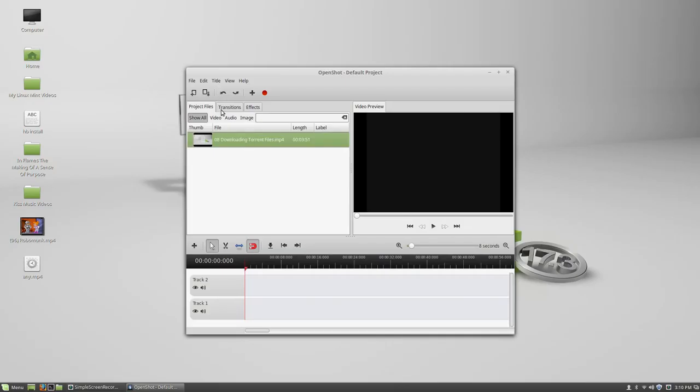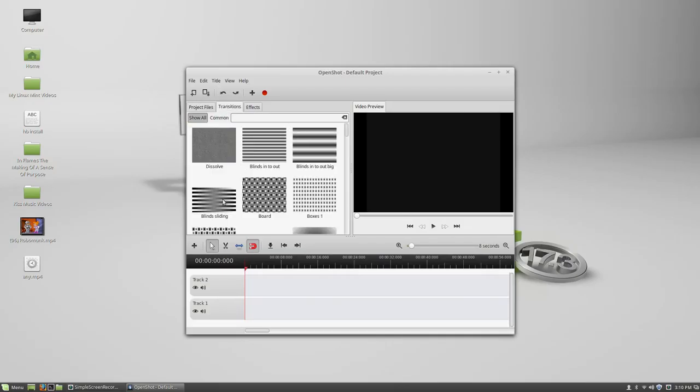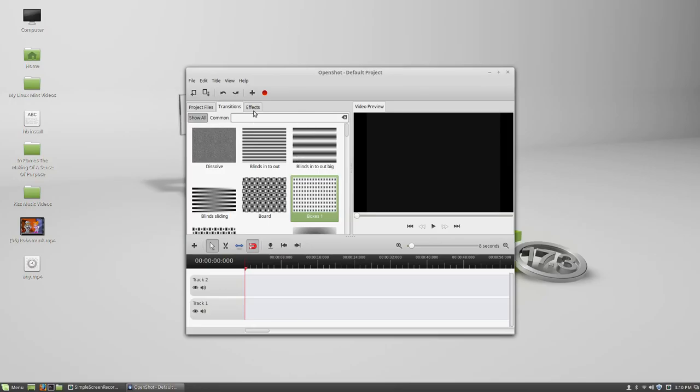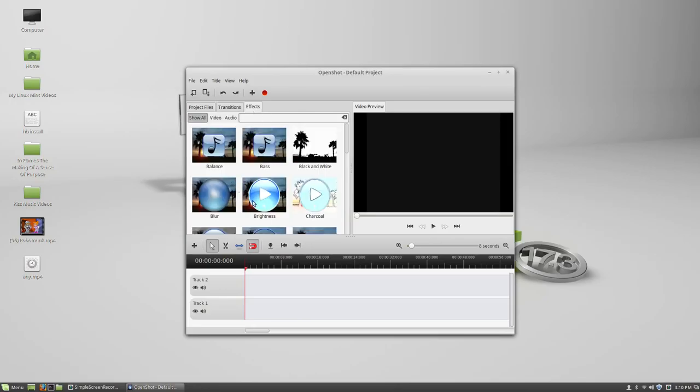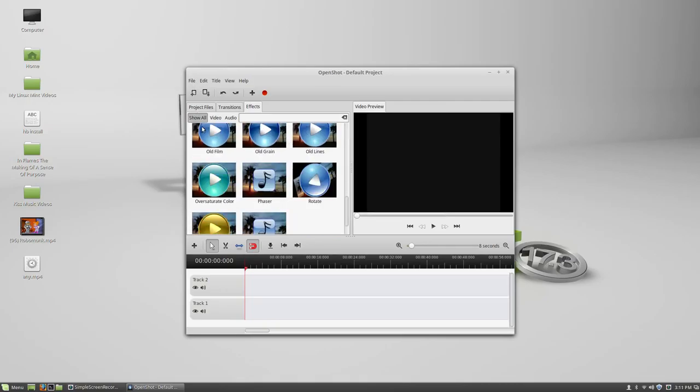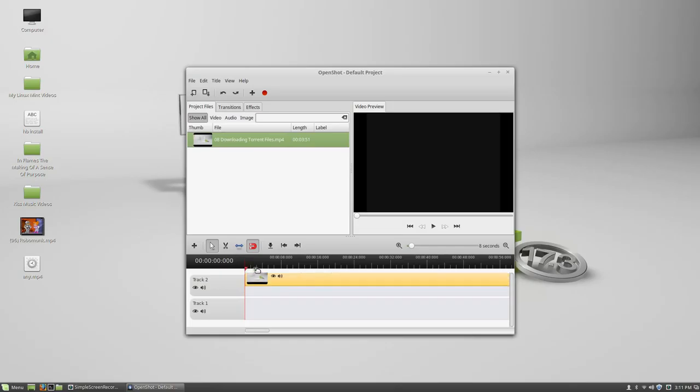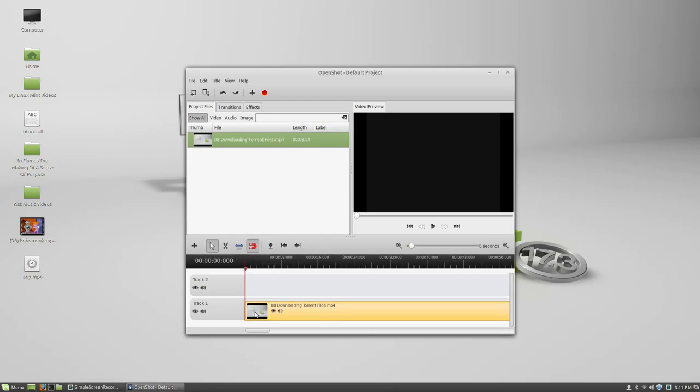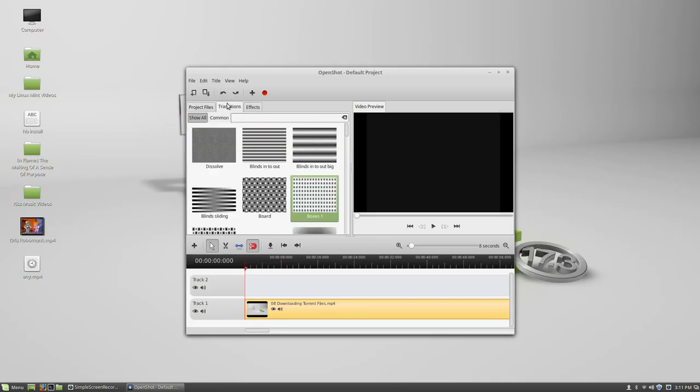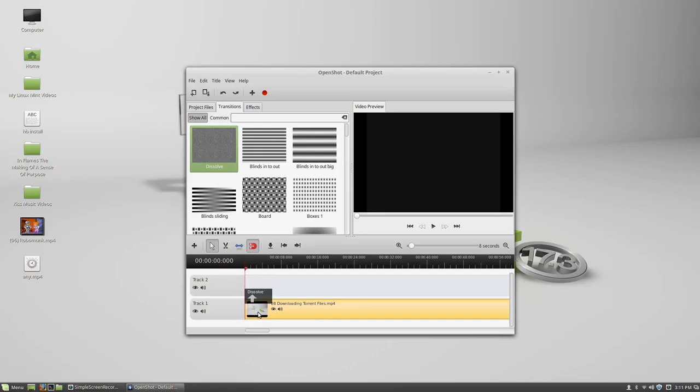So what you can do is you can go to transitions like dissolve or blinds in and out or blinds into out big or something like that. And then go to effects. And blur or whatever you want to import. So I'll go back to here. And then drag it to here. I'll drag it to here. Drag it to here. And drag it to there. We're going to see what happens.